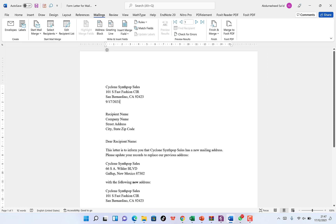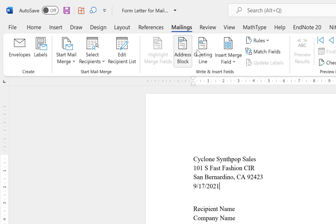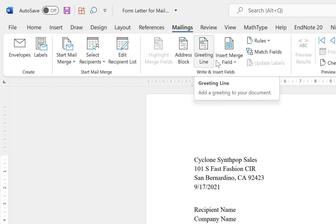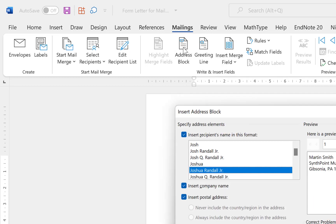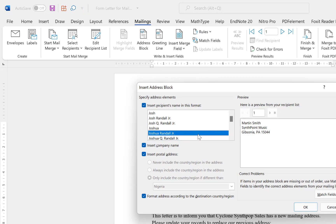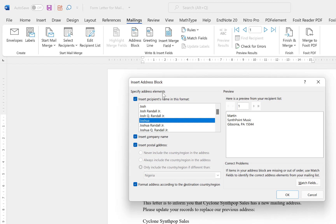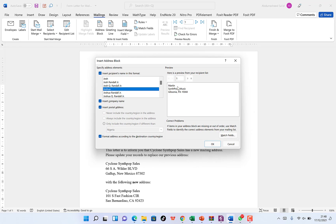After making this change, notice that three icons become active that were previously greyed out: Address Block, Greeting Line, and Insert Merge Field. Click on Address Block to verify the address is written correctly. In the Insert Address Block dialog, you can specify the recipient name format — for example, 'Josh' only, 'Joshua,' or 'Joshua Randali.' You can see a preview from the document and move through recipients like Adrian.